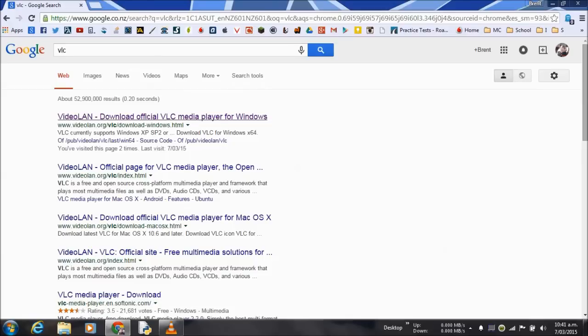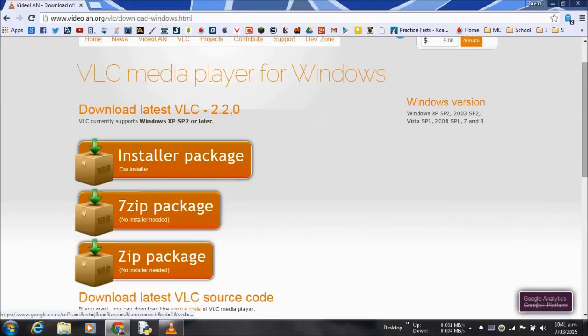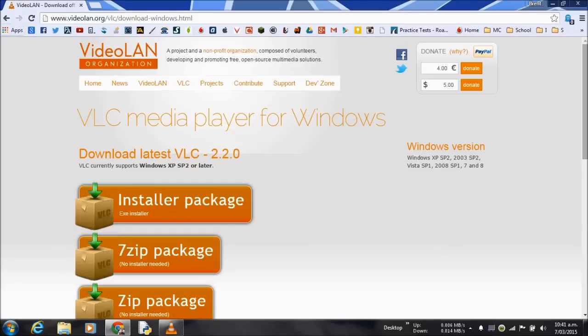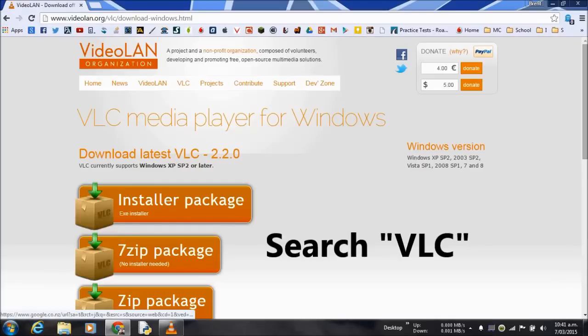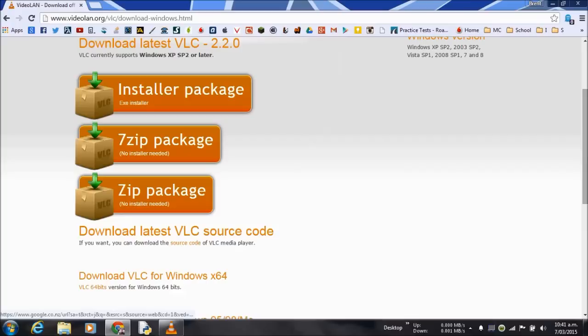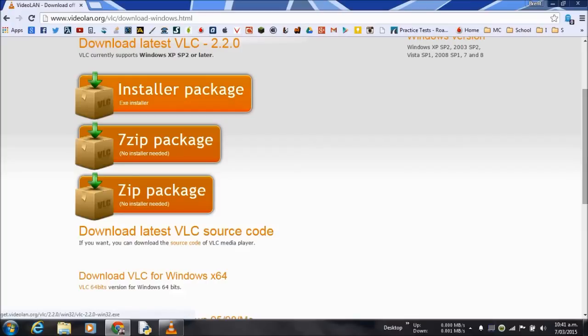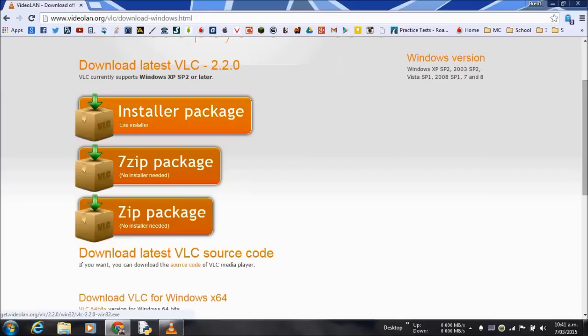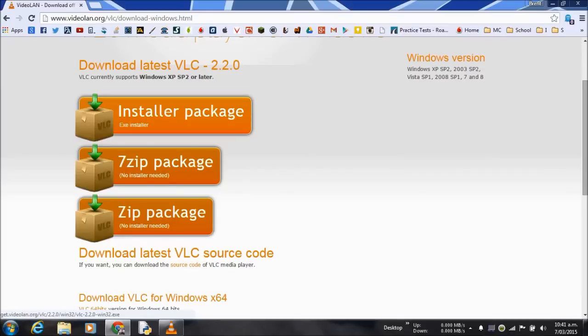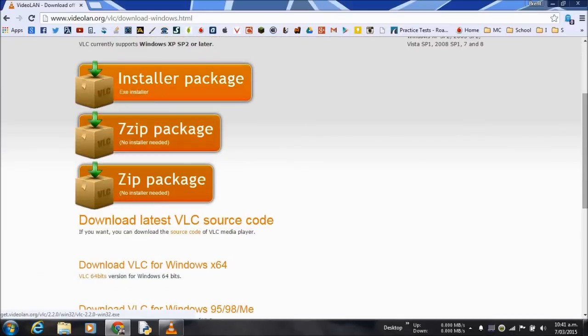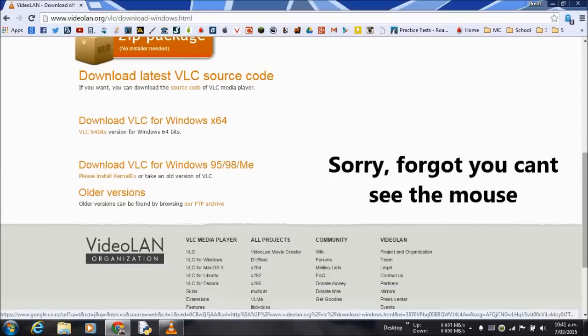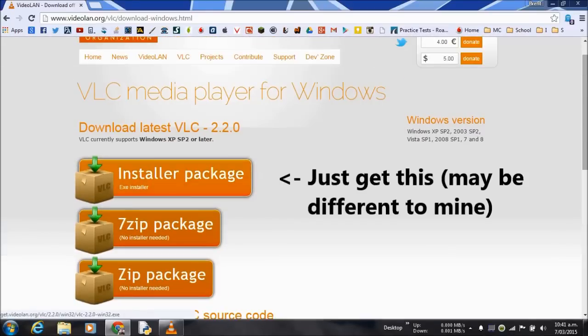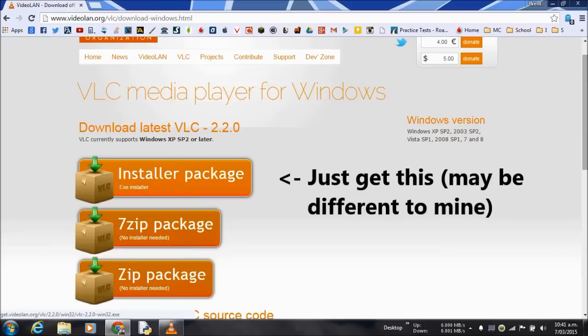So VLC will be the tool. Most computers have this really. It's an easy search. Just search VLC into Google and make sure you get the one that you need. So normally you just hit this or maybe you might need to go for a few other ones. This is normally just what you need.